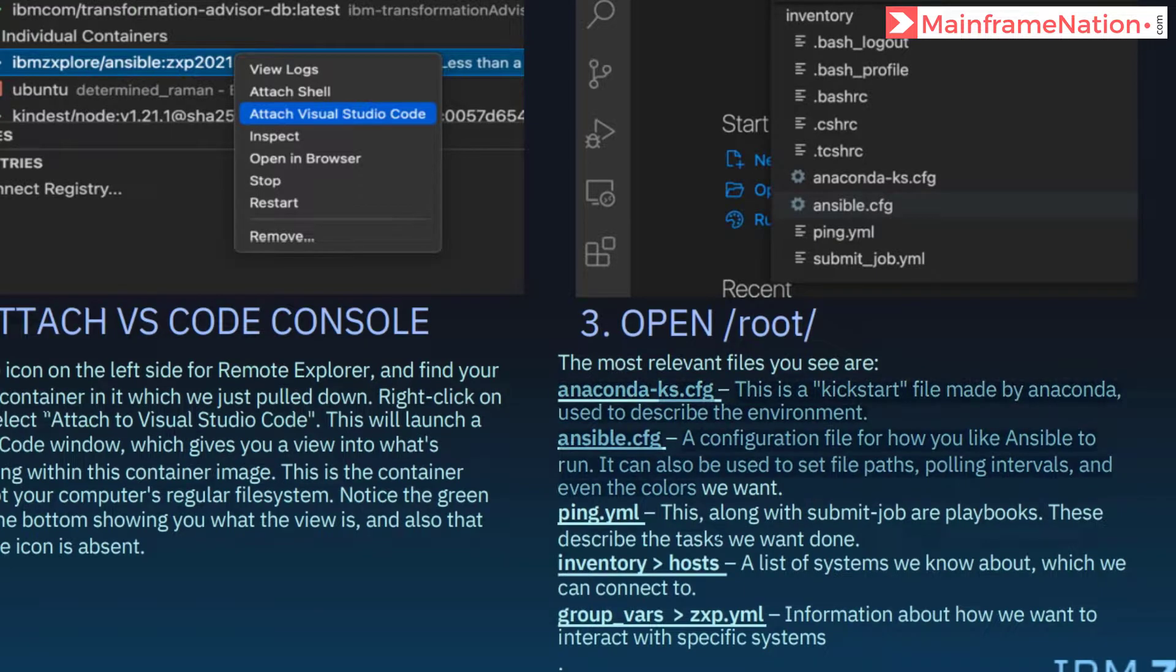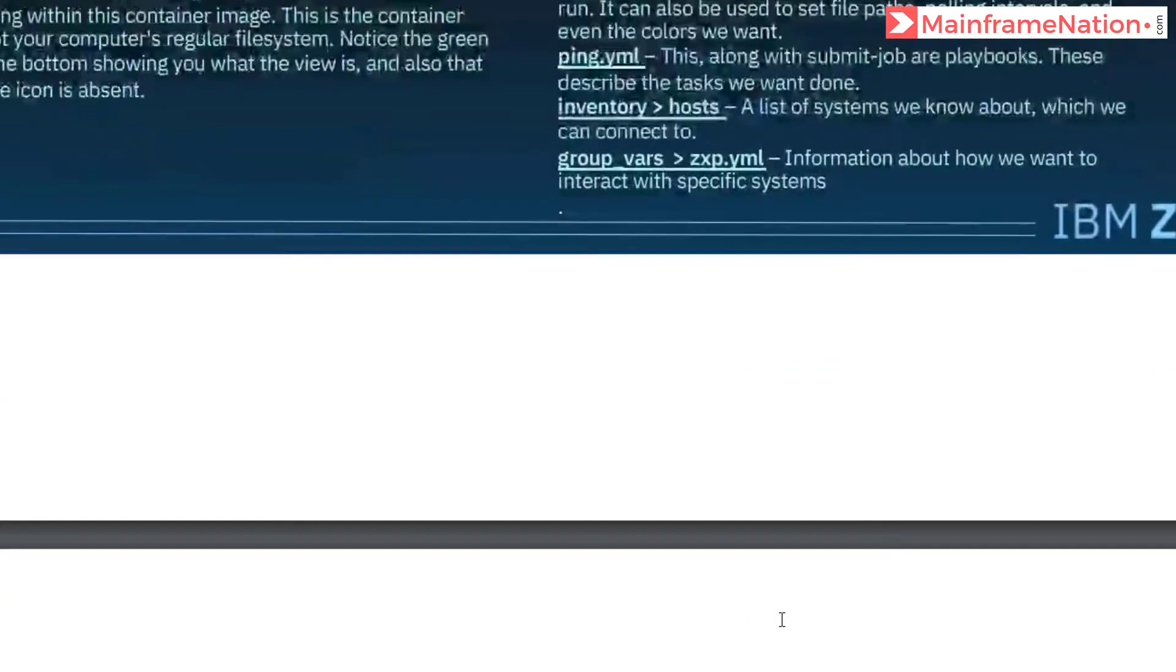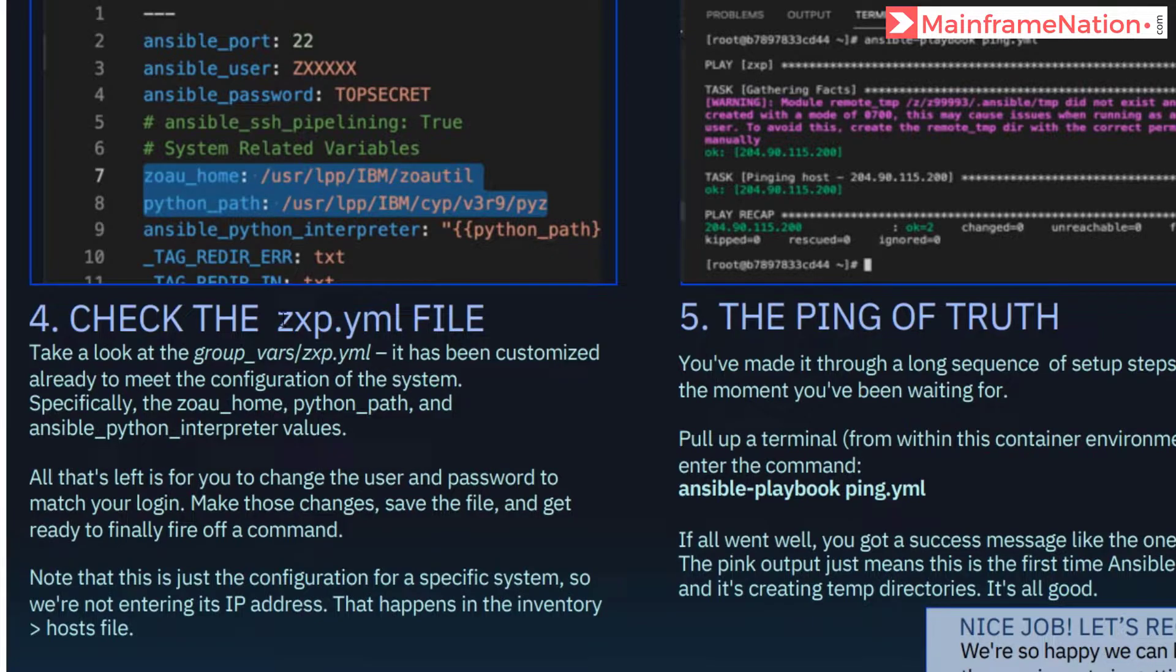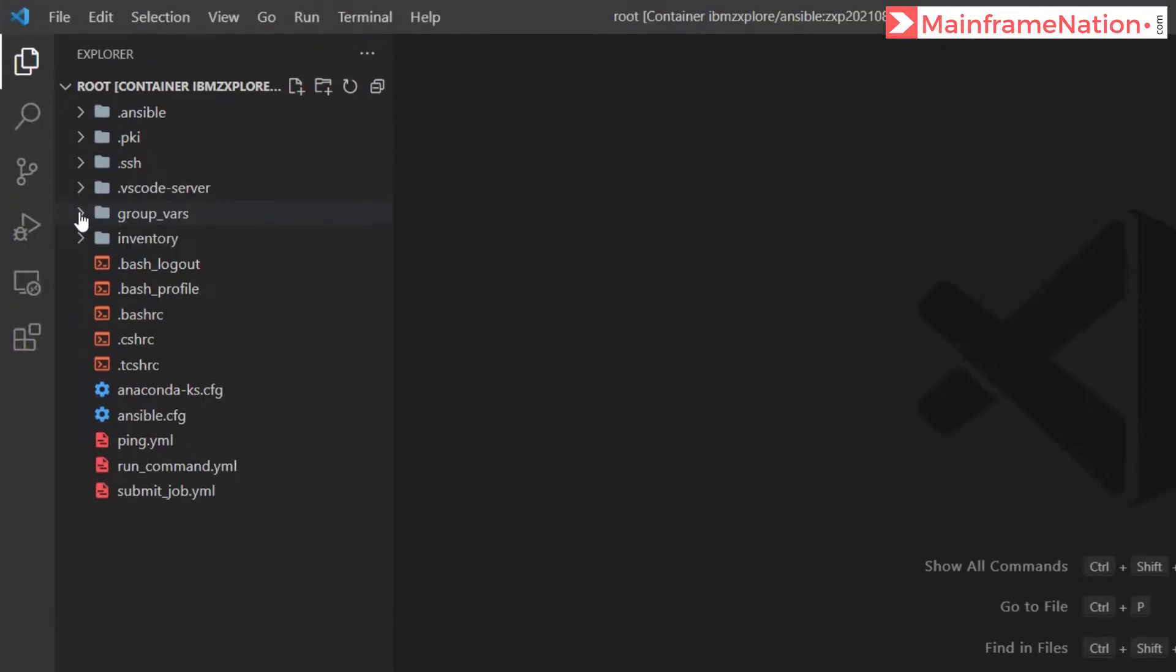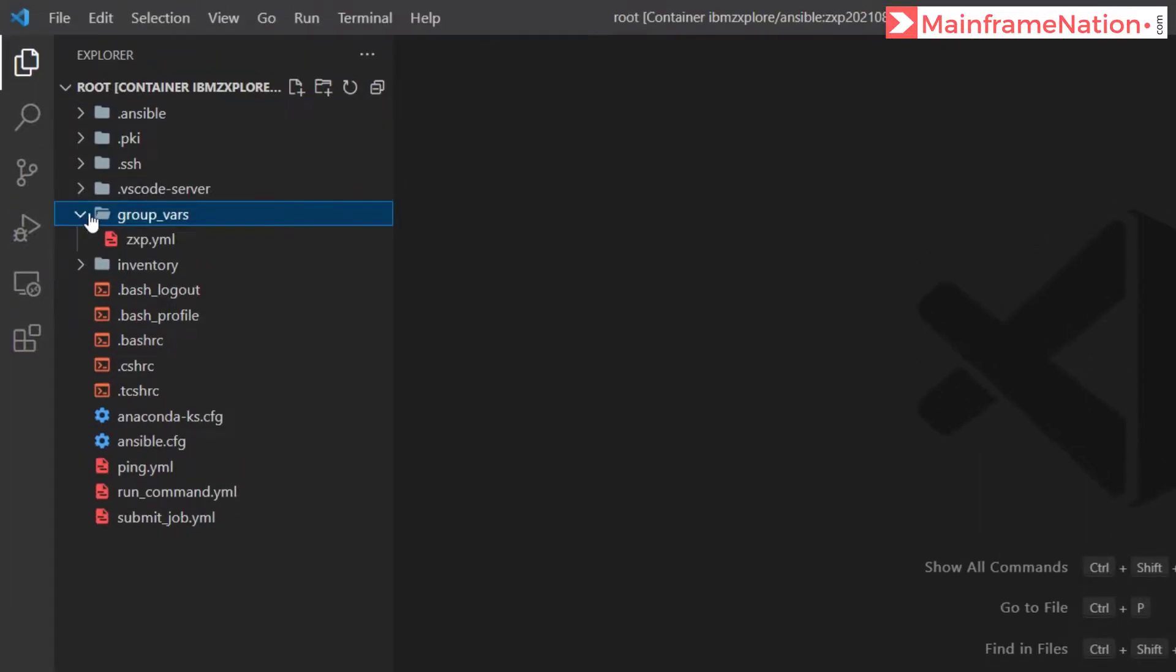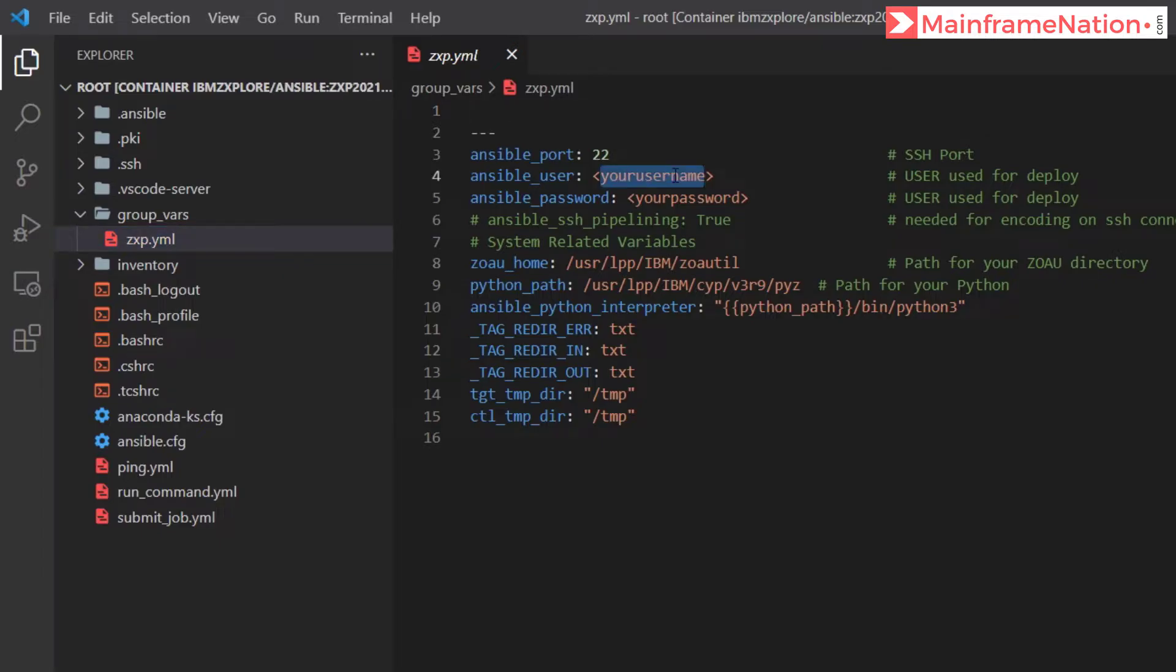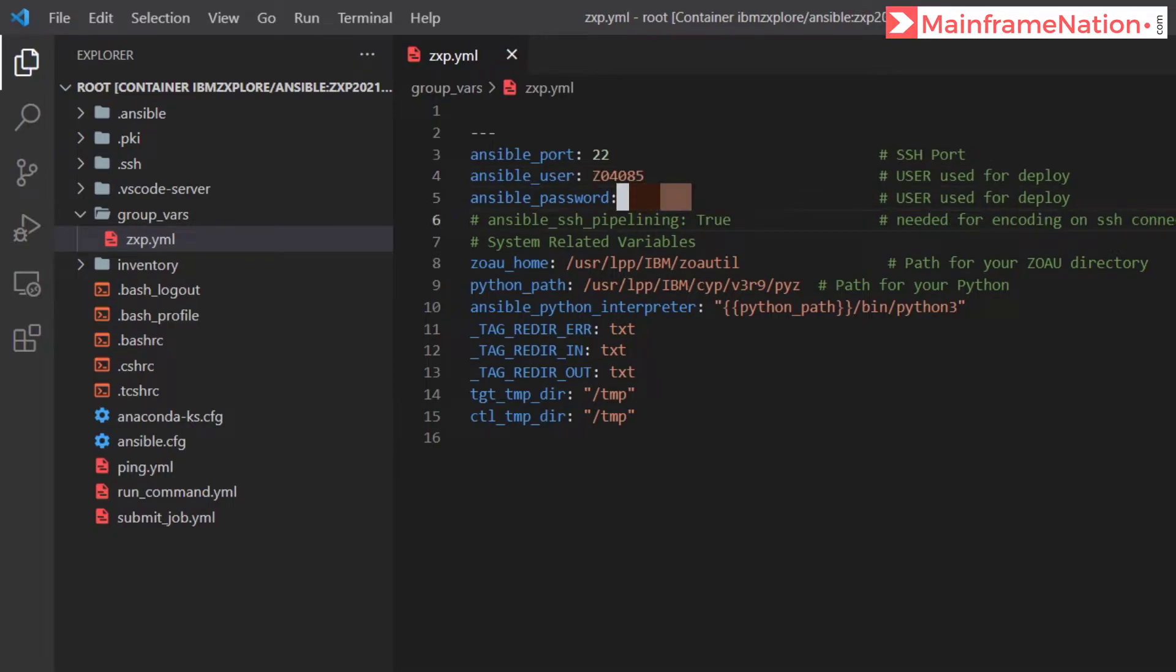Step three also provides information about each of these files. In step four it asks us to go to the zxp.yml file. Go to group variables. Here you can find zxp.yml. Click on it. All the values are already there. We just have to enter username and password. Let's enter the username and password, then press Ctrl+S to save.